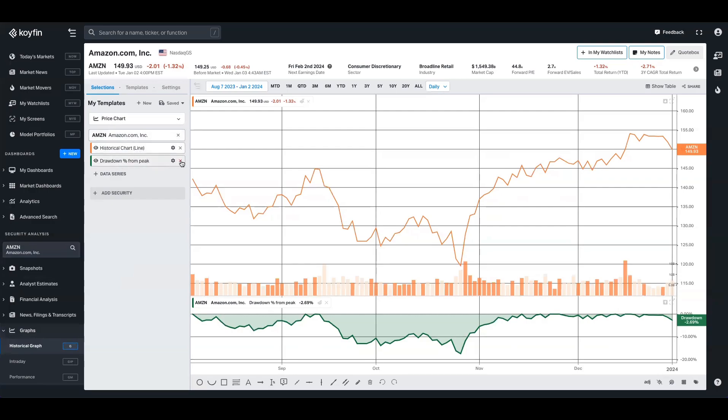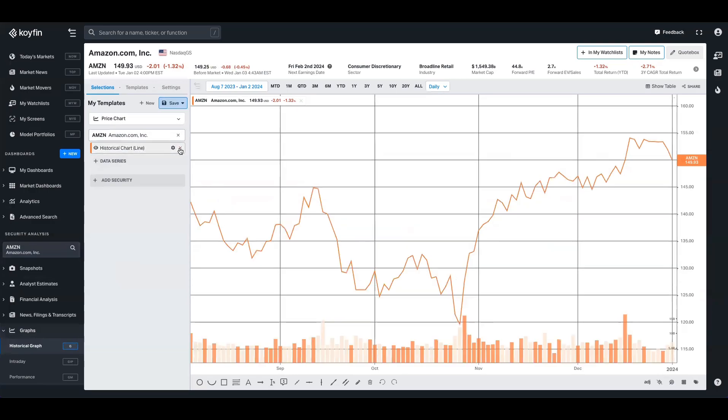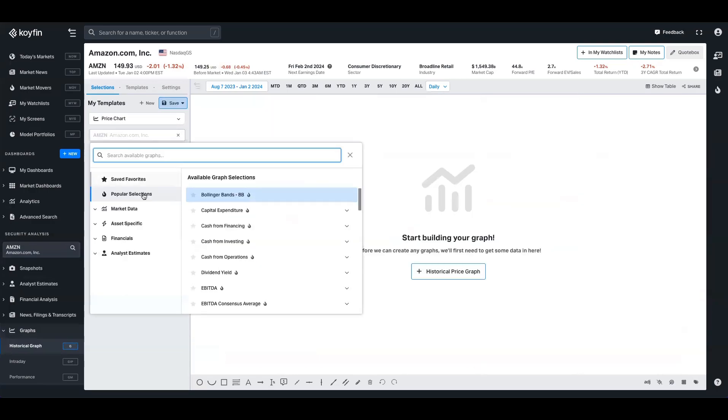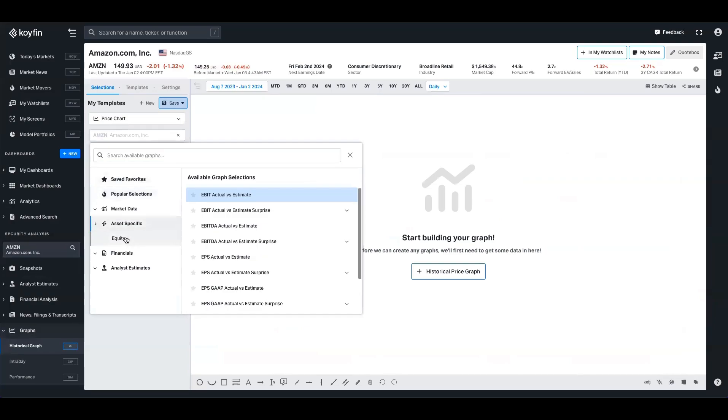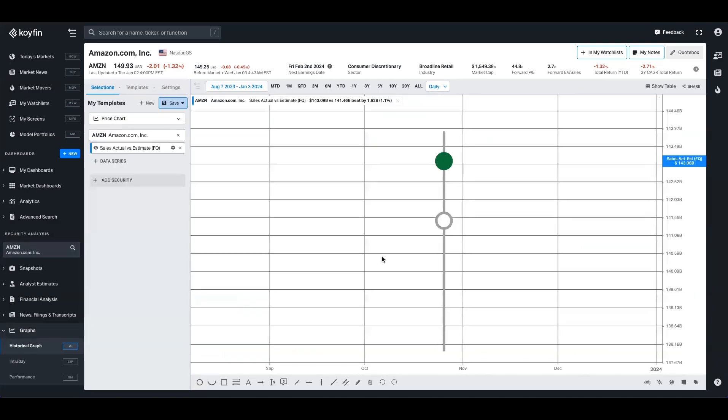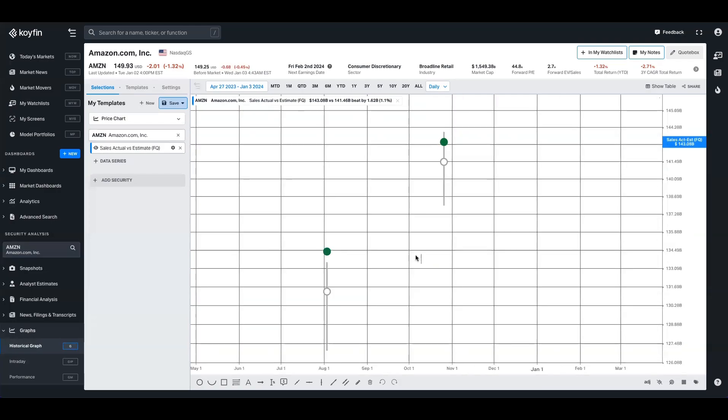And we've got two data series in here, what I'm going to do is quickly delete those, and we'll open up the data series menu again. But for this one, we're going to go asset specific. So let's say we want to look at the sales actual versus estimate over time, we'll click that and pull it up.